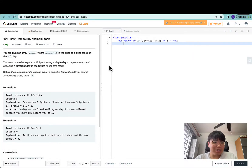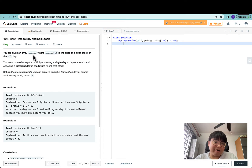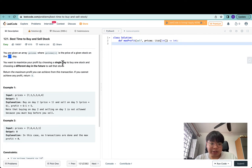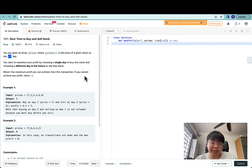Hey everyone, welcome back! Today we're doing Best Time to Buy and Sell a Stock. We're given an array 'prices' where every price is the price of a given stock on the i-th day — so if the index is i, this is the stock's price at the i-th day. We want to maximize our profit by choosing a single day to buy one stock and a different day in the future to sell that stock, and return the maximum profit we can achieve.